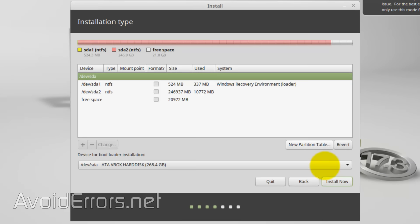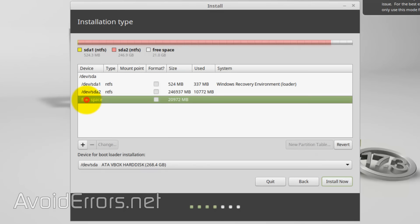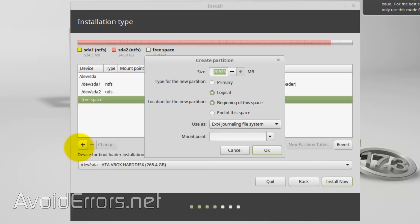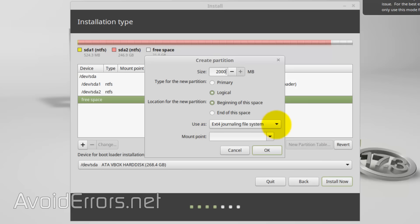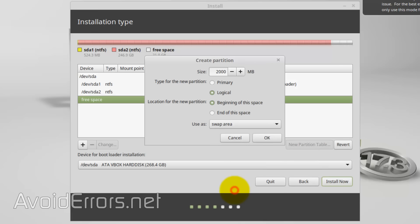Now here locate the partition we just created. Select it and click on the Add button. Now here select at least 10% of the total size of the 20 GB, in this case will be 2000 MB. And select Logical, Location, Beginning, Use As, Swap Area and click OK.